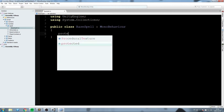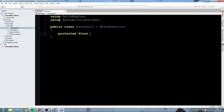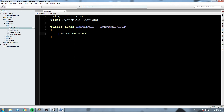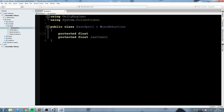Let's start writing some fields. We'll add a protected float called 'lastCast' and another protected float called 'cooldown'. Every spell is going to have a cooldown, including auto attacks, so you can't just spam the button — you'll have to wait, say, 0.5 seconds between each attack.